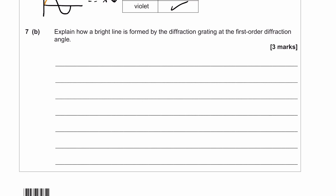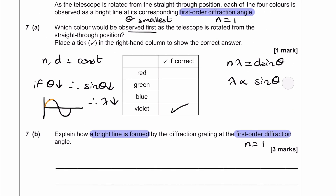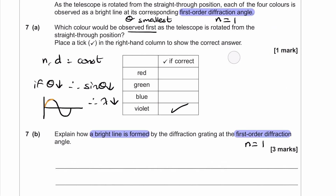For part b, explain how a bright line is formed by the diffraction grating at the first-order diffraction angle, so n = 1. I'm going to draw a diagram of a diffraction grating with light passing through it. Here is the grating with equally spaced slits.